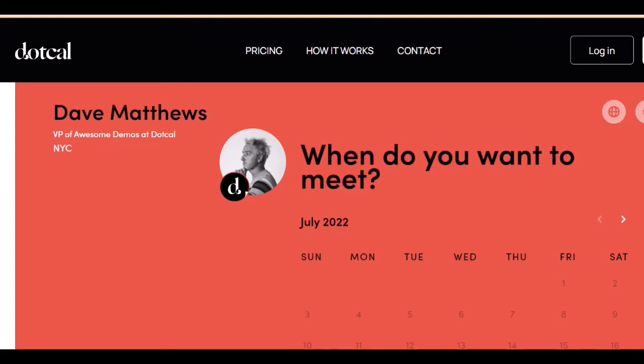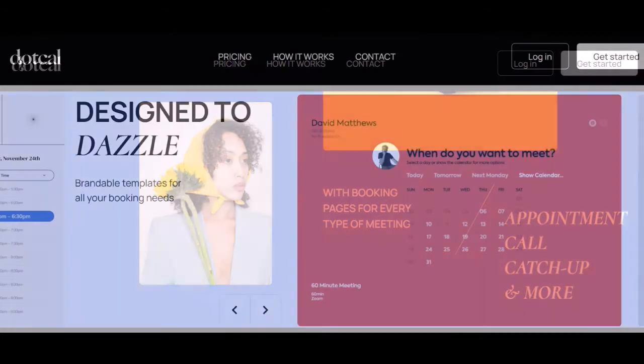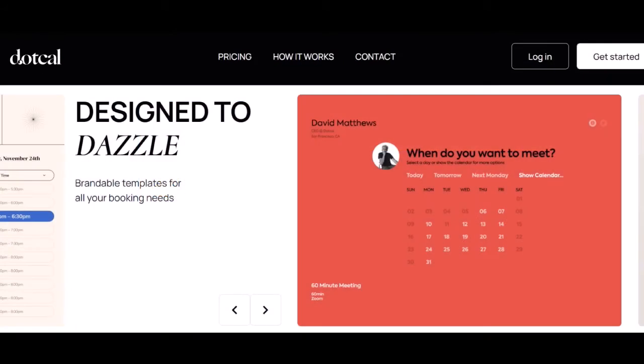That's where Cal.com comes in. Cal is a calendar app that provides users with everything they need to create a professional, brandable booking page without any design or coding skills.